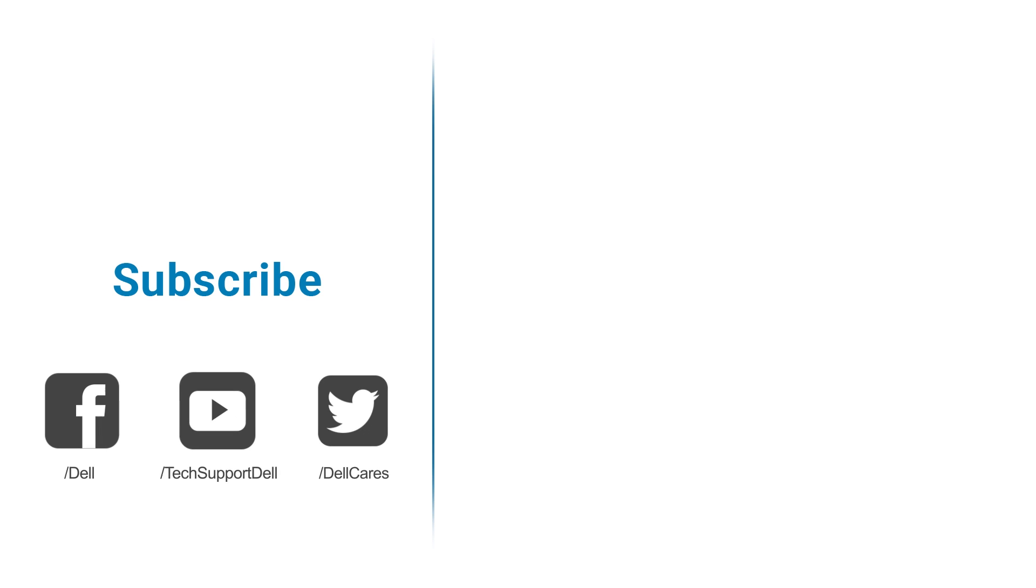Thanks for watching, and if you liked this video, let us know by giving it a like. If you have any questions or need help, you can always reach out to our tech support through social media on Facebook or Twitter, or join in our community forum. And don't forget to become a subscriber. See you next time. Bye-bye.